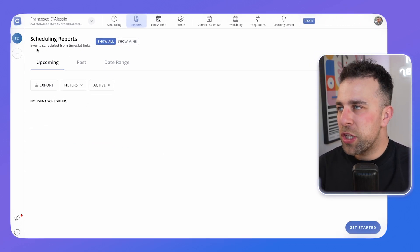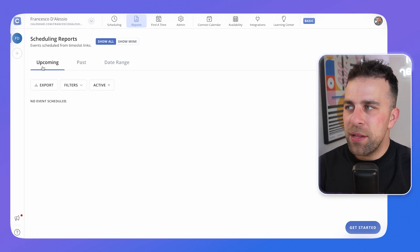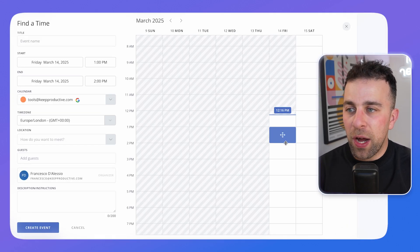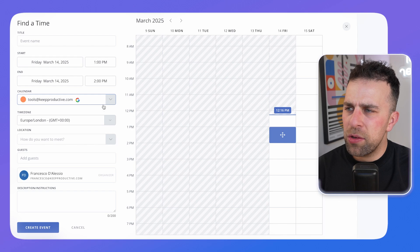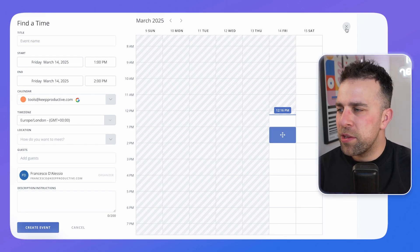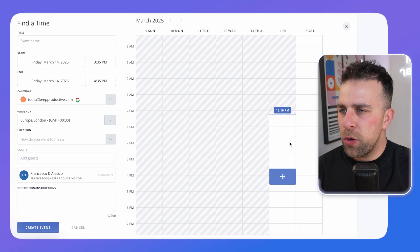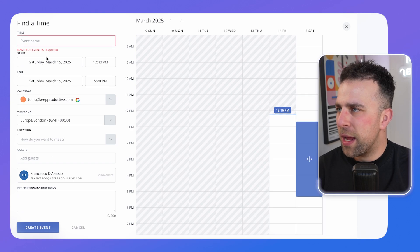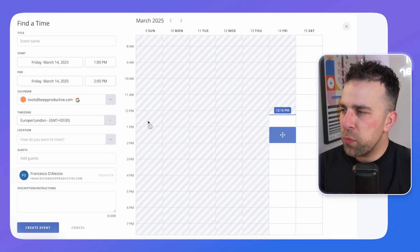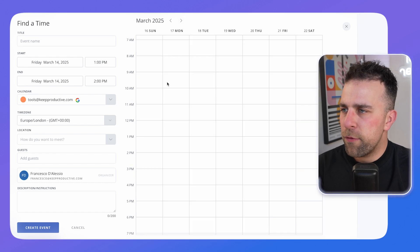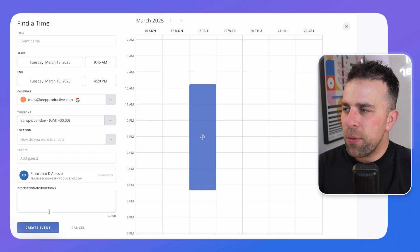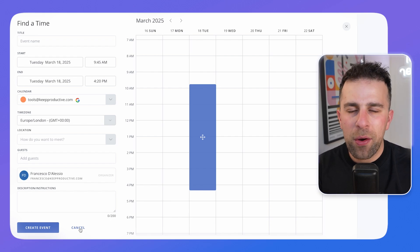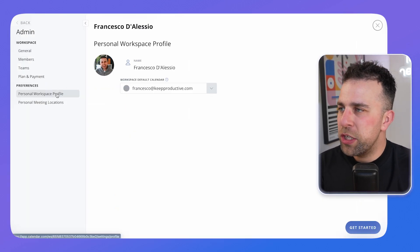Over here there's scheduling reporting, which gives you events scheduled from time slot links — allowing you to see upcoming meetings and any events you can export. There's also a feature called 'Find a Time,' which is helpful for finding a slot for someone on the go. You can move things around to find a time for that person — drag an item to create an event in a time period in the day, which is a faster way to narrow things down if you've got a busy calendar.